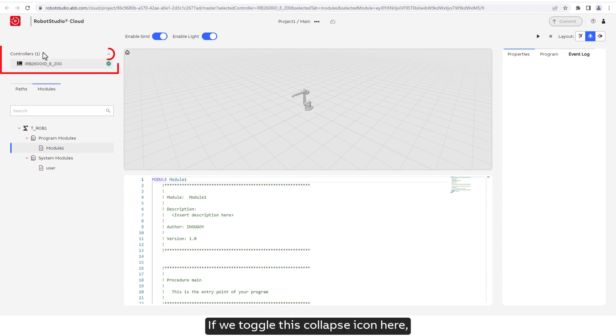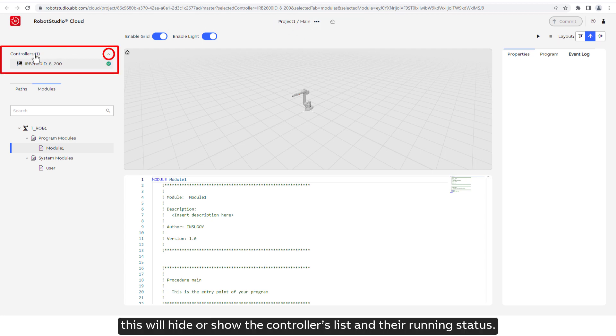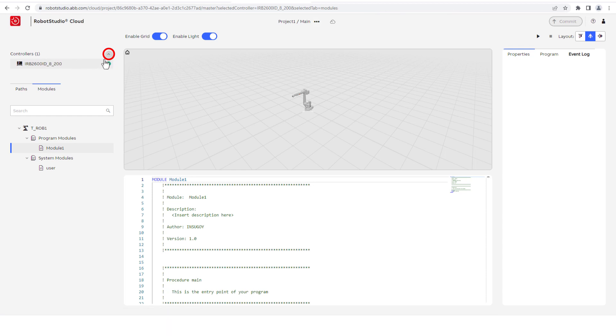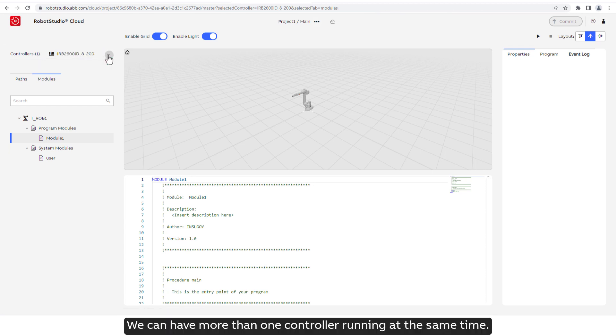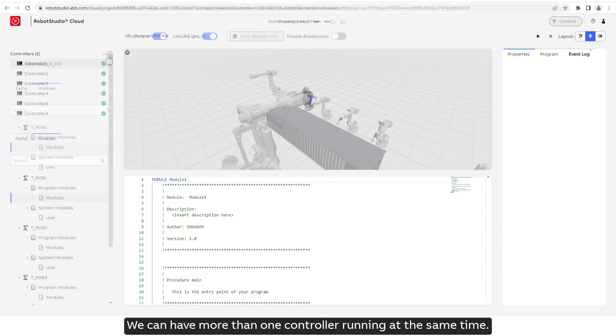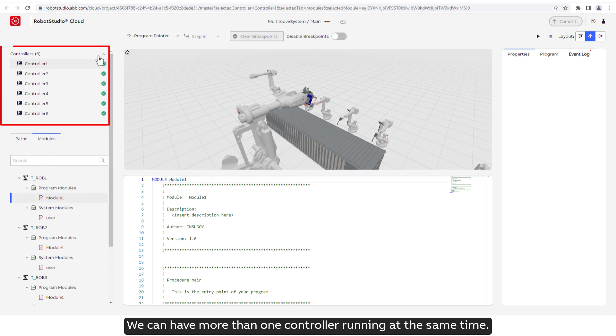If we toggle this collapse icon here, this will hide or show the controllers list and their running status. We can have more than one controller running at the same time.